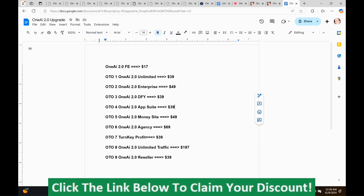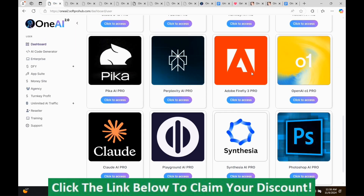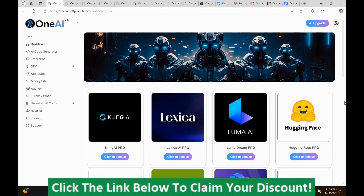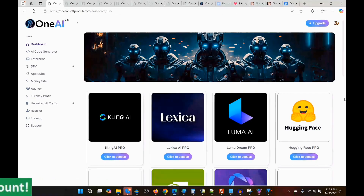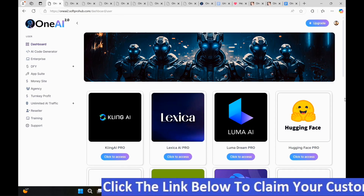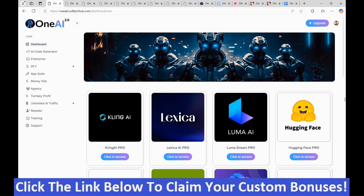Now we're going to go back to the members area. If OneAI 2.0 looks like something you might be interested in, or you're interested in my hand-picked bonuses, all you have to do is click the link in the description, go to my bonus page, push the button on my bonus page, purchase the program, and then you'll get access to OneAI 2.0 and my hand-picked bonuses.